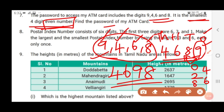So finally the password of the ATM card is 4,698. We should not write the number name; we write the number alone: 4, 6, 9, 8.